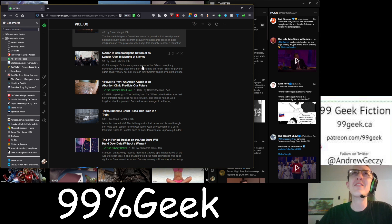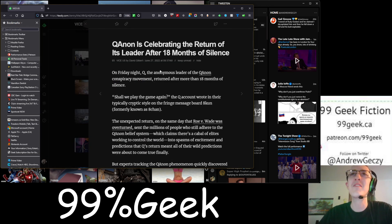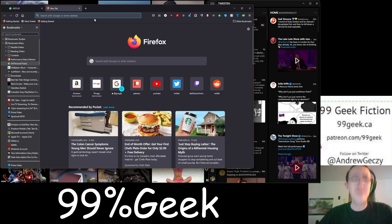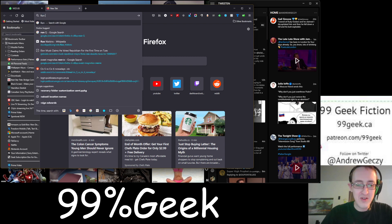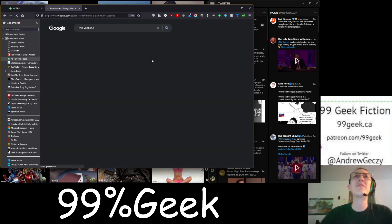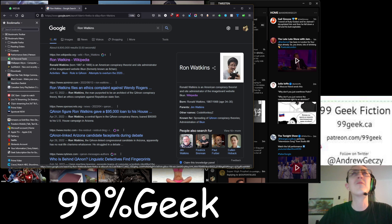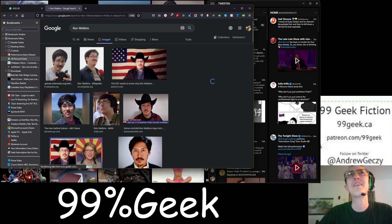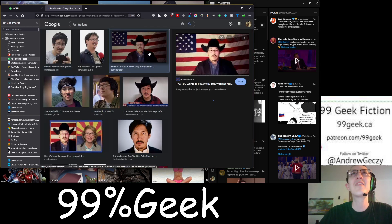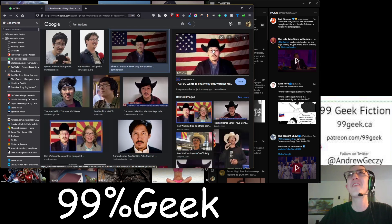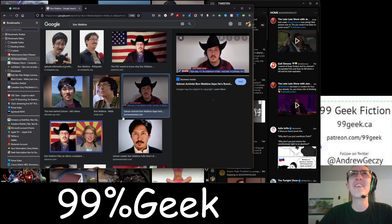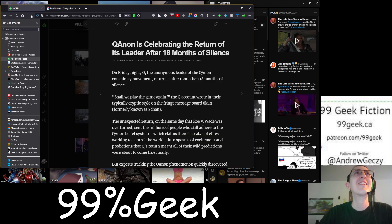QAnon is celebrating the return of its leader after 18 months of silence. What? You mean fucking Ron, what's his nose? Ron Watkins, I think is his name. Let's not forget this dude is Q. Right here. This guy. See this guy? He's Q. See this fucker? This guy is Q. This guy. He's Q. Just wanted to remind you guys that.